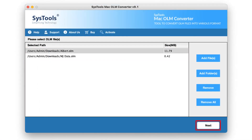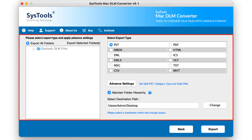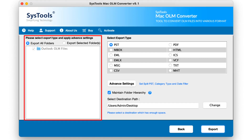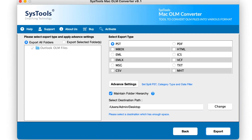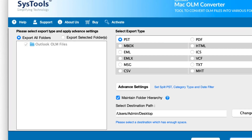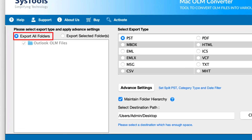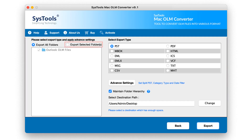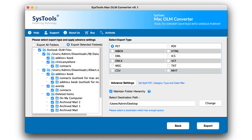Then click on the Next button. Now on this window, on the left side, there are two options: Export All Folders, which exports the complete imported data, and another option is Export Selected Folder.